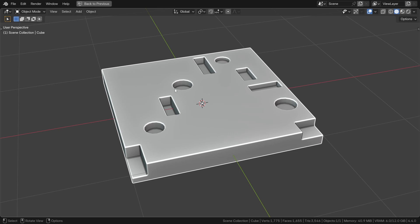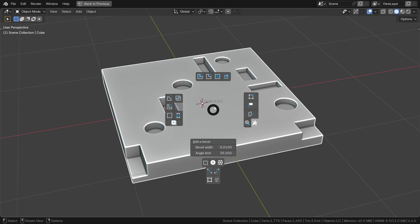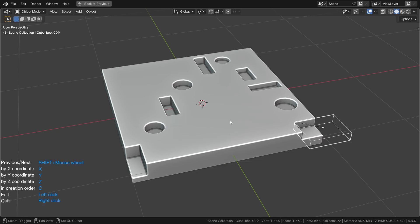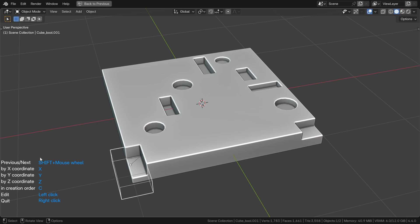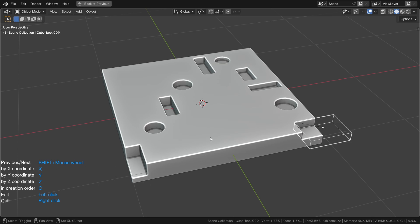So I developed a tool that lets you navigate through the Boolean objects affecting an object. To use it, select an object, press the F key and click on the little button. Then hold Shift and scroll the mouse wheel to cycle through the Boolean objects. You can choose the order in which the Booleans are cycled — by default it's in chronological order of creation. But you can press the X key for the X axis, Y for the Y axis, etc. The keys are displayed on screen.